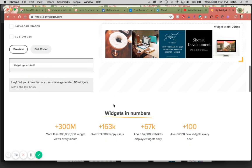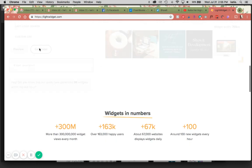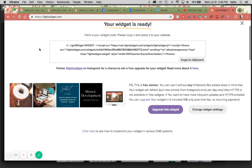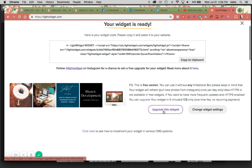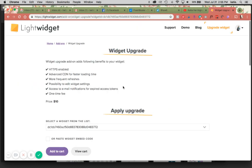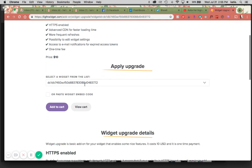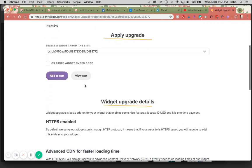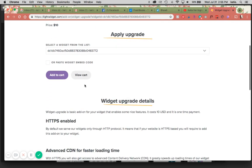And then what you would do is get the code. Instead of copying this, you would go through and upgrade the widget.